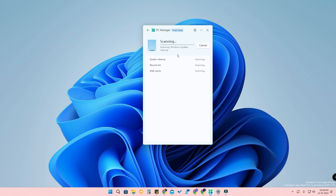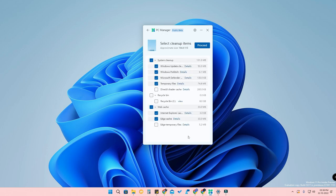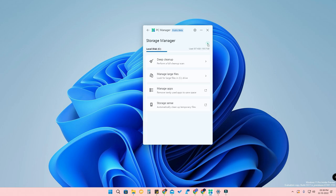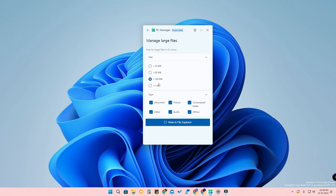Once you click on Deep Cleanup, it will actually scan system cleanup, recycle bin, web cache, and all such things which you can monitor here. Once you click Proceed, it shows 164.4 MB available for cleanup. Just click Proceed and the cleanup will be completed.